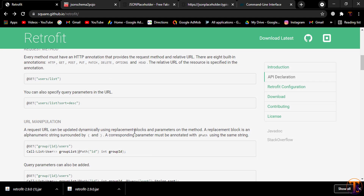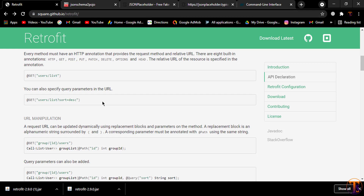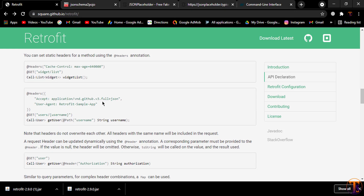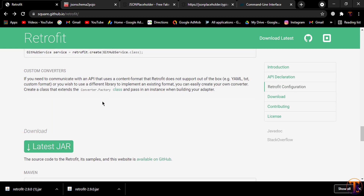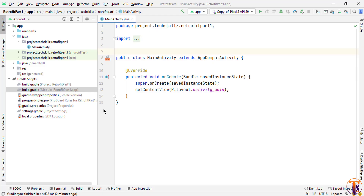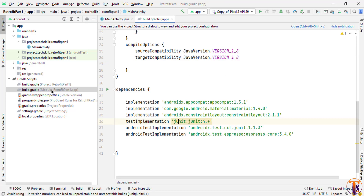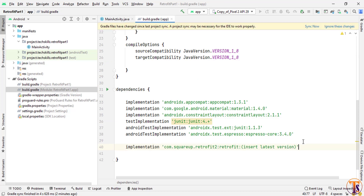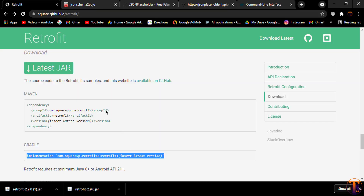First we have to open the browser and go to square.github.io to find the Retrofit library. Here we need to add the dependencies — scroll down, copy this dependency, then open Android Studio and open the build.gradle file. We'll paste that dependency here. I'm going to use version 2.9.0, so I'll type 2.9.0 and click Sync Now.